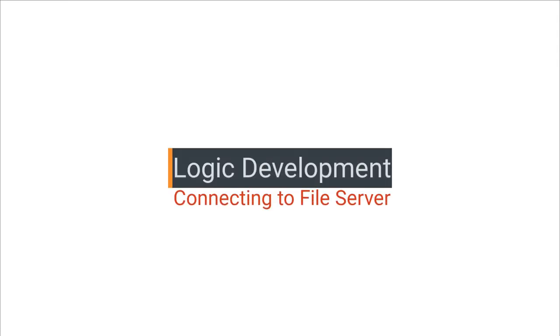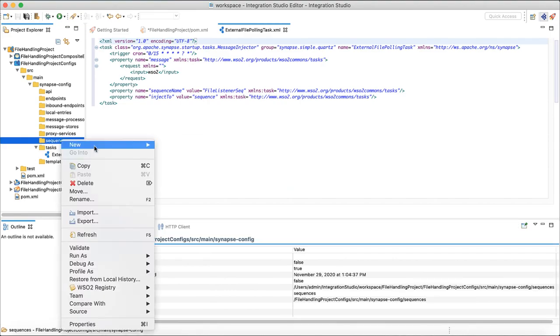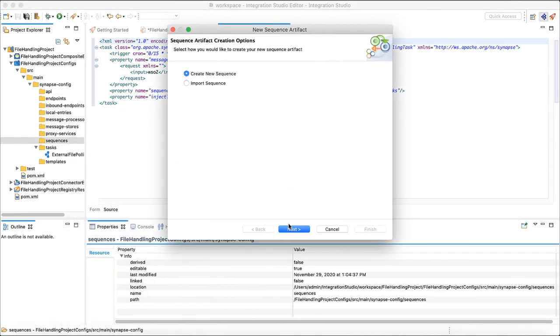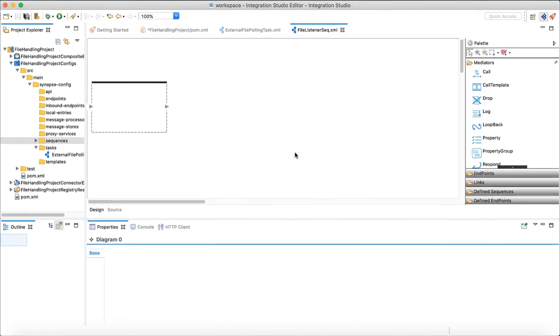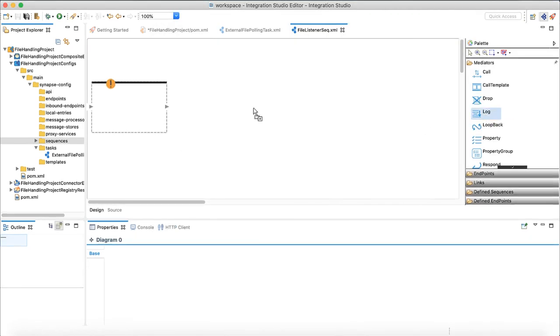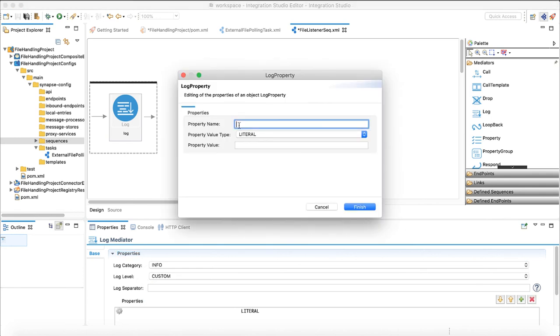Now let's see how we can connect to the SFTP server we configured. Right click on sequence folder and create a new sequence. We need to call it file listener sequence as it is the name we used when we defined the scheduled task. First we will use log mediator and add a custom log saying looking for files.